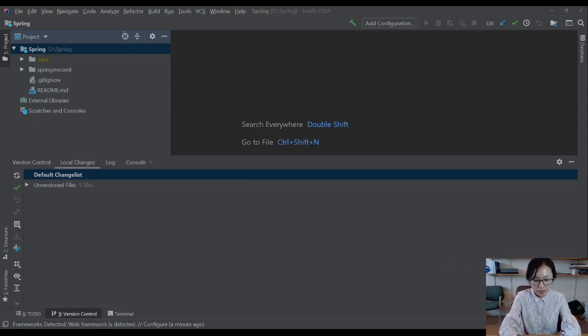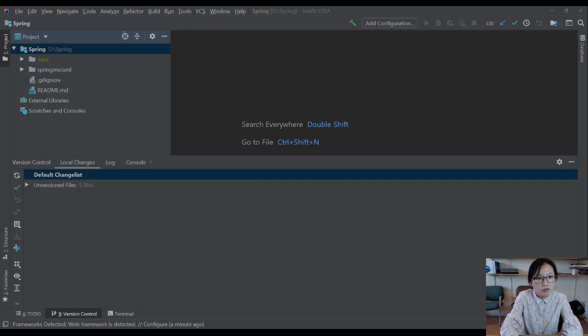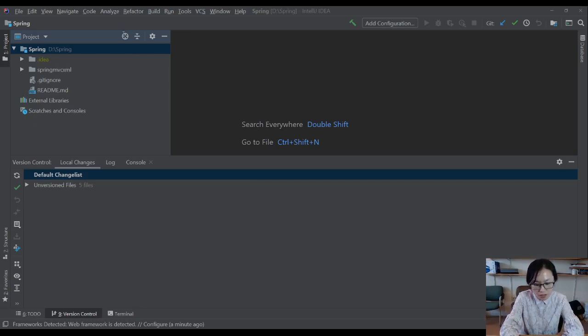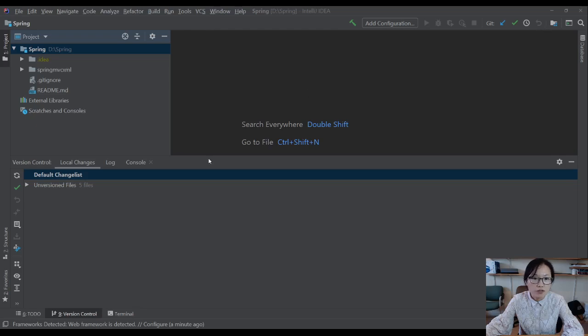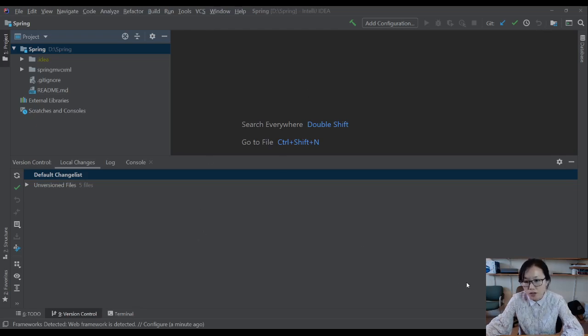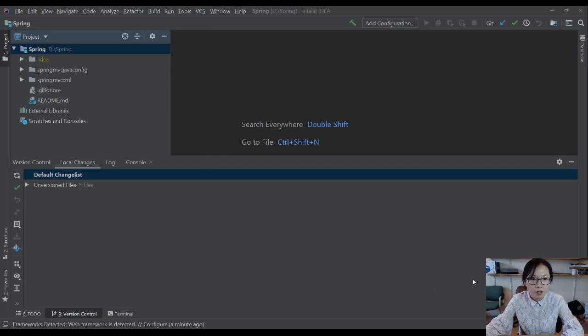Next, group ID. Artifact ID, we're going to use Spring MVC Java config version. We're using Java classes to do our configuration. If you want to change the bundle, you can change. I'm just using the default one. And this is the location. If you want to change, you can change.